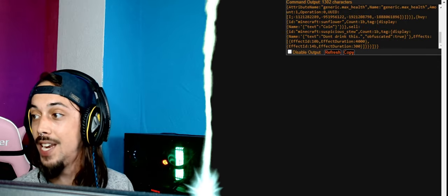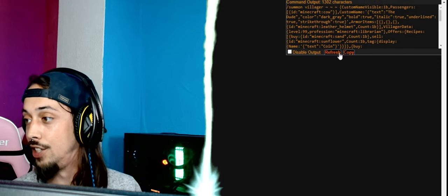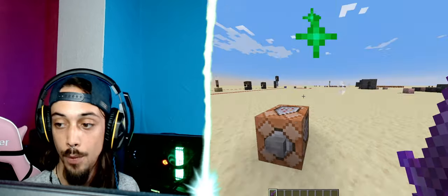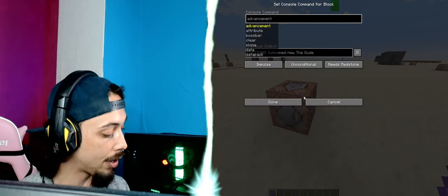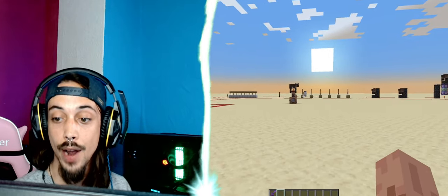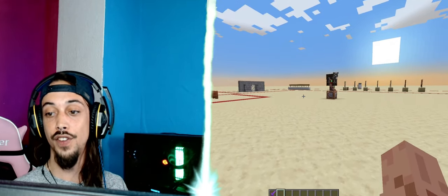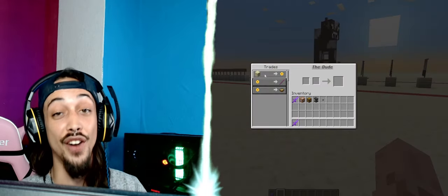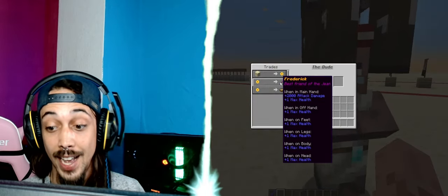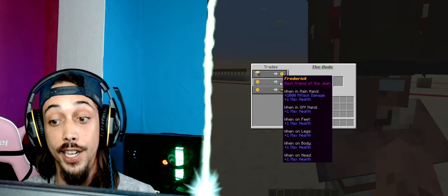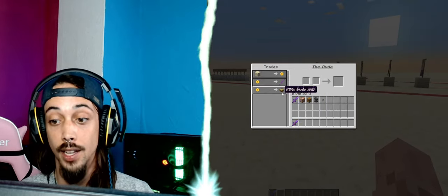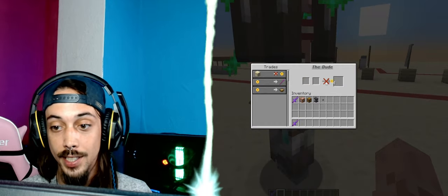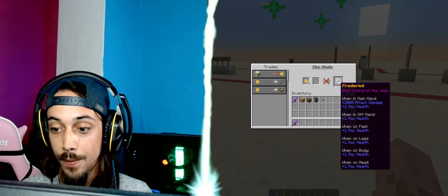We're going to copy that, going to go back to Minecraft, I'm going to put it in the command block. We're going to summon him and there he is, look at him. Fantastic, here's a cow on his head. He buys sand for a coin, and then he sells Frederick, as you can see here. Fantastic, for a coin as well. And for one coin you can also get this. Put in some sand, get some coins, and now we can buy Frederick.